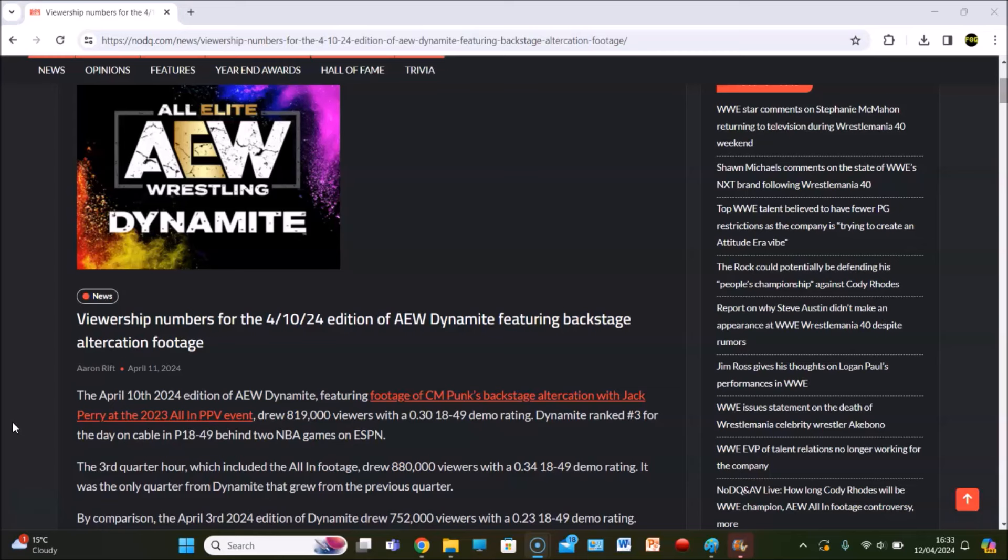The April 10th, 2024 edition of AEW Dynamite, featuring footage of CM Punk's backstage altercation with Jack Perry at the 2023 all-in pay-per-view event, drew 819,000 viewers with a 0.30 18-49 demographic.